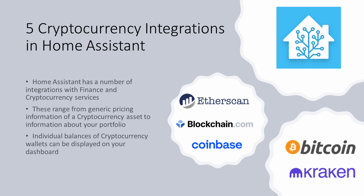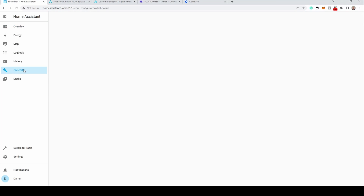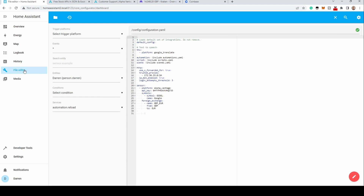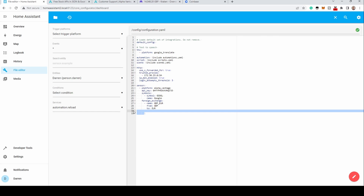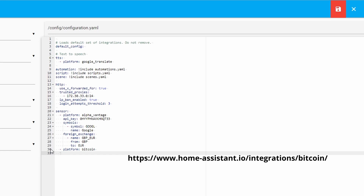We'll first cover the Bitcoin integration. This uses an entry in the configuration.yaml file. To edit this, use the editor of your choice and open the file. This integration is a sensor and should be added below the sensors heading. Ensure it is correctly formatted — add a hyphen, then platform colon, followed by bitcoin.